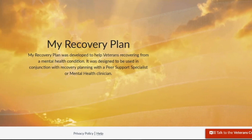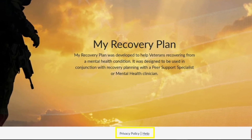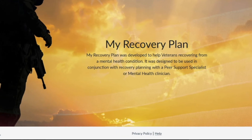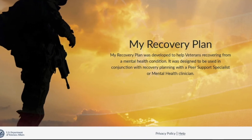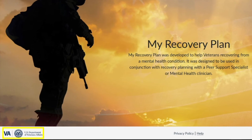In the lower middle part of the page is the privacy policy and help option. Finally, in the lower left hand corner is a link to the Department of Veterans Affairs homepage.